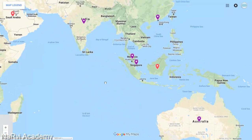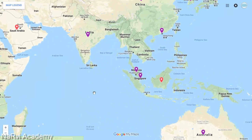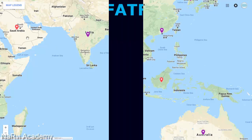The two observer states of the FATF are Indonesia and Saudi Arabia.